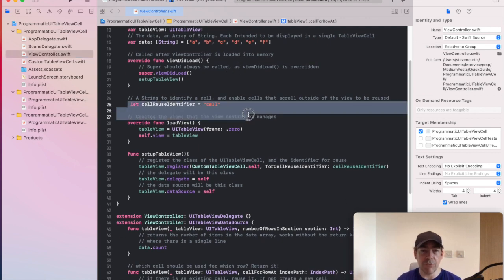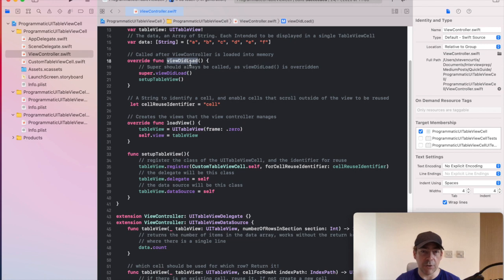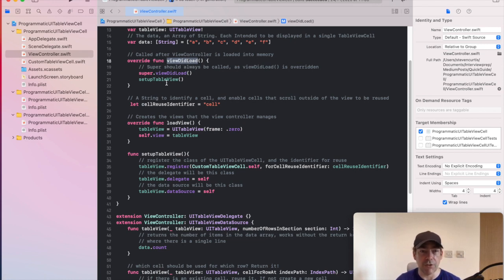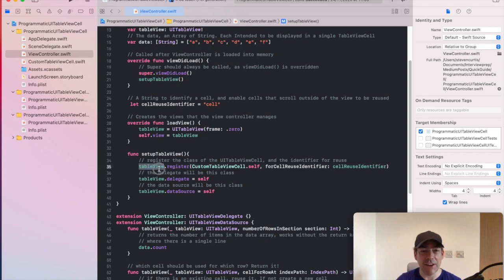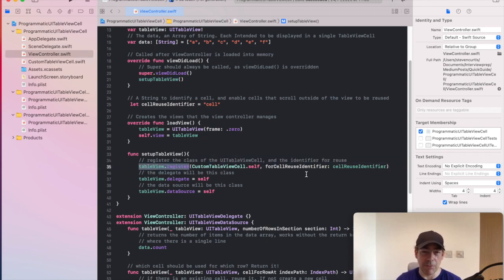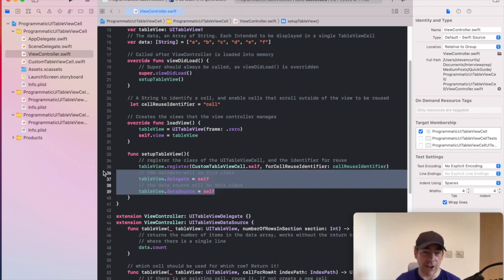We set a reuse identifier. I've done it in viewDidLoad, which is a sensible place to do it. I've called setupTableView, which then registers the TableViewCell with the reuse identifier, which is cell, and sets the delegate and data source.